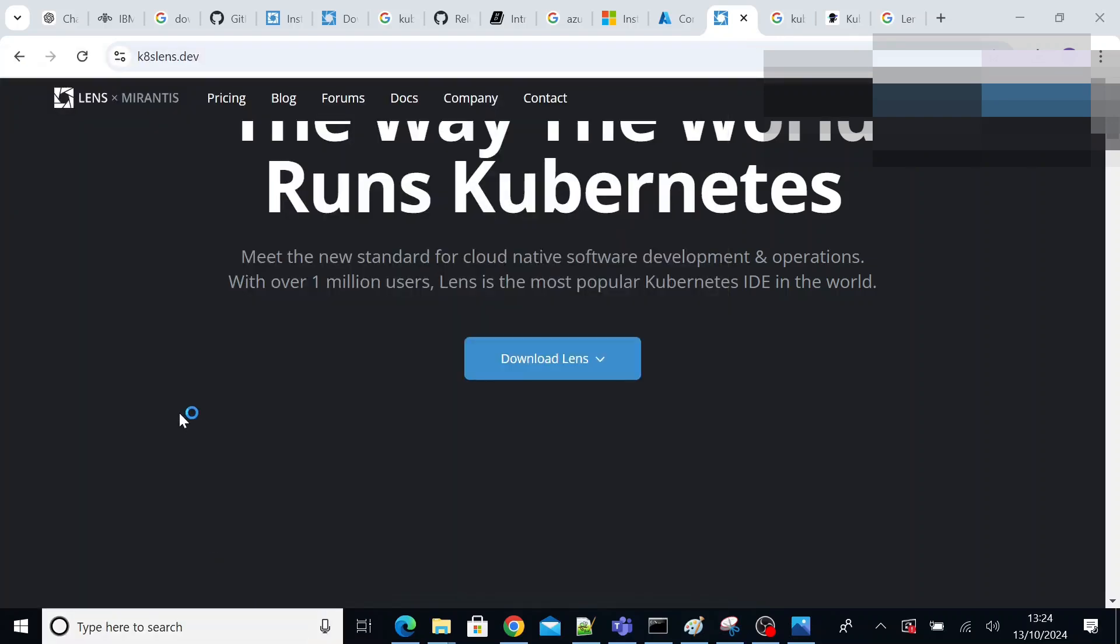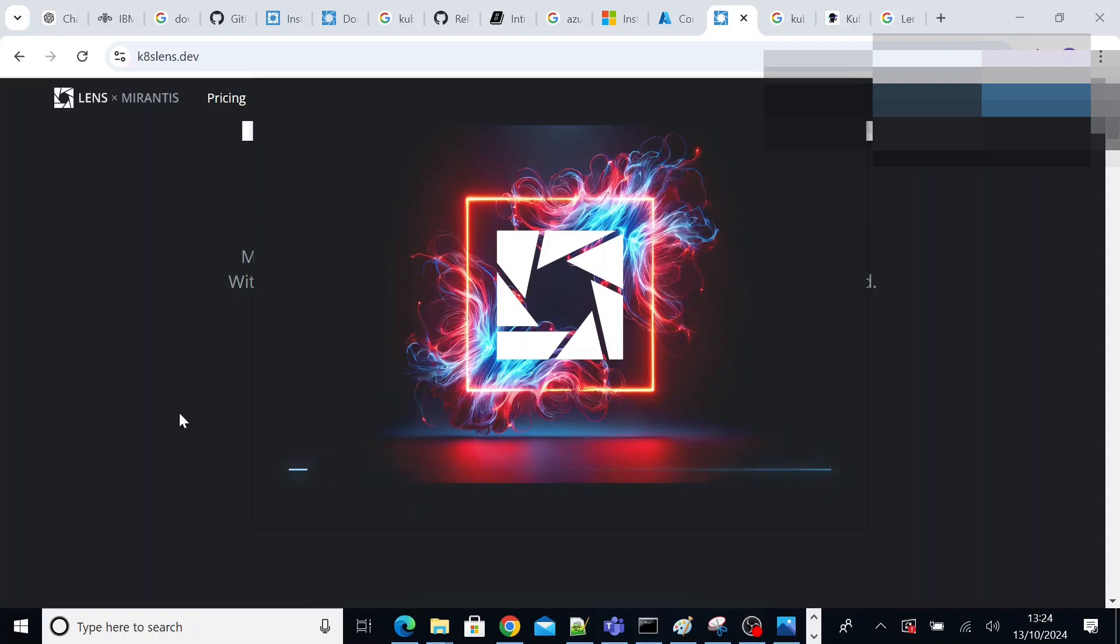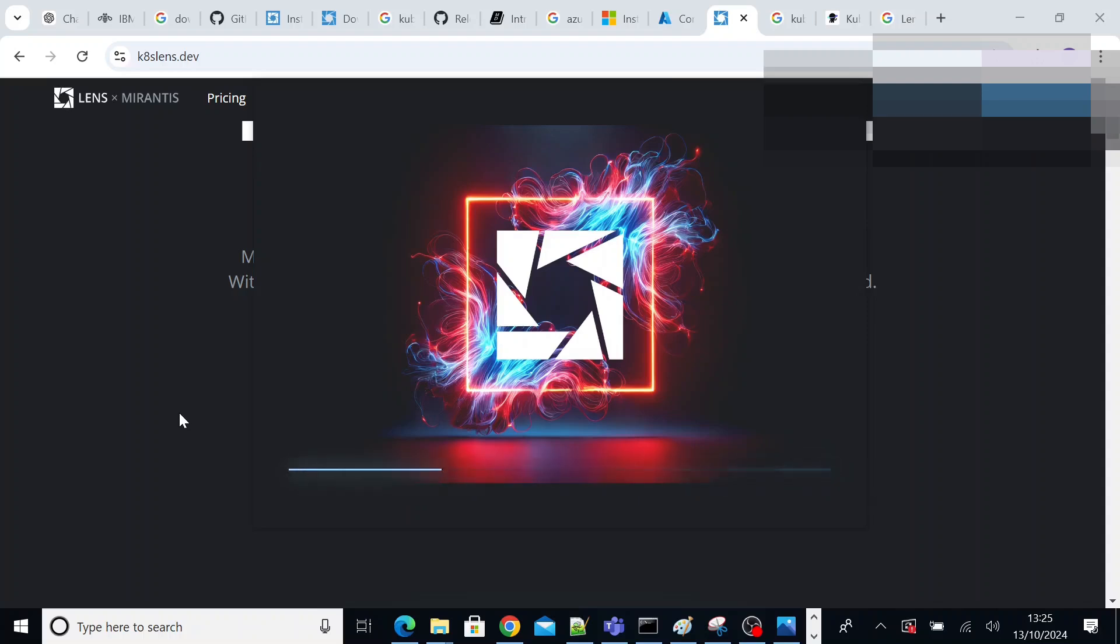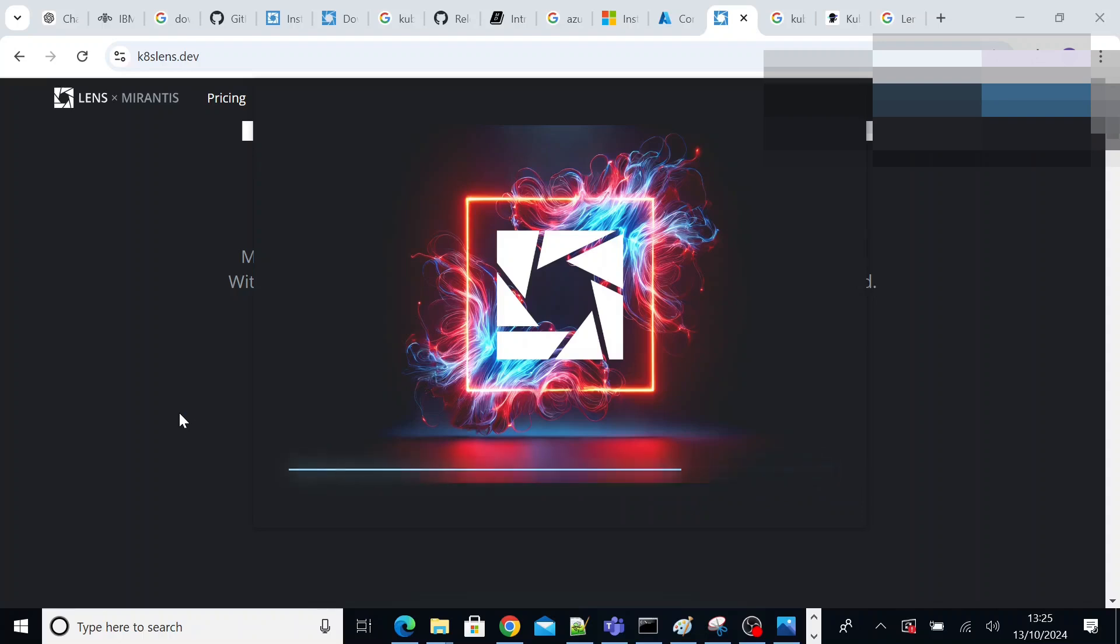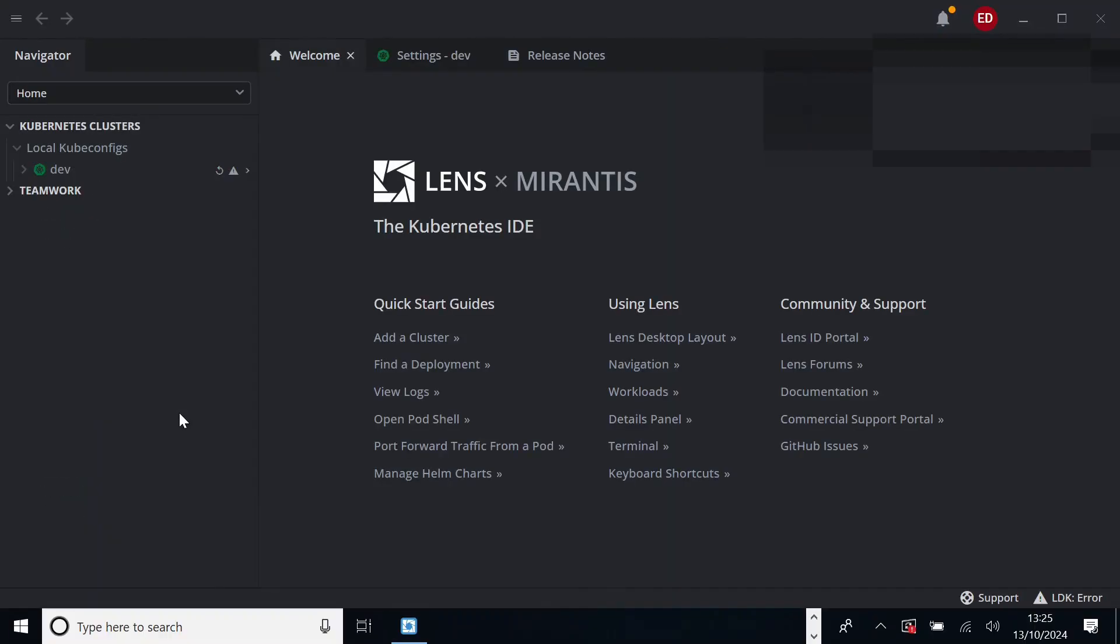So please make a note of it. So once it gets activated, once you install Lens and it gets activated, you just go ahead and open Lens. I'll just close it and open Lens again. This is how you see as soon as you open Lens.